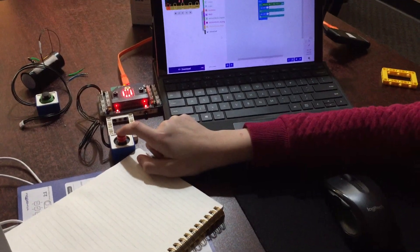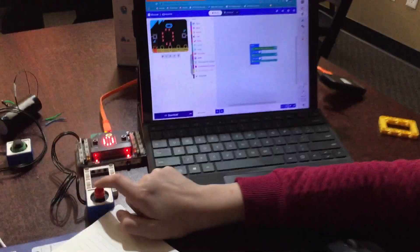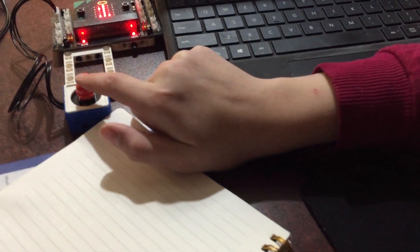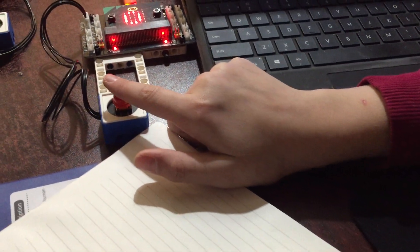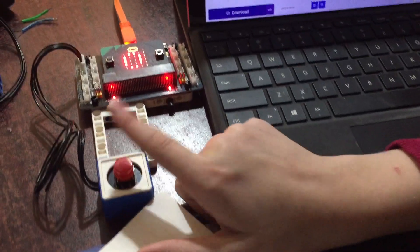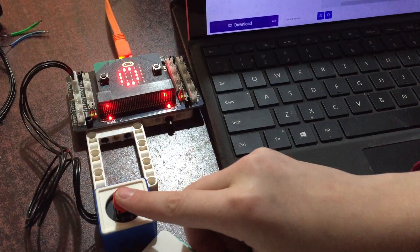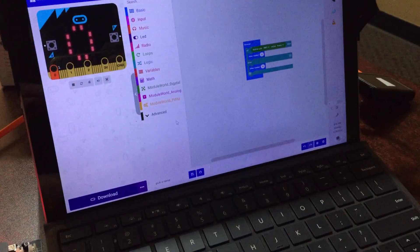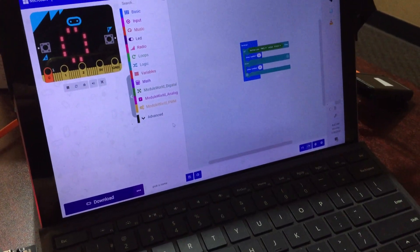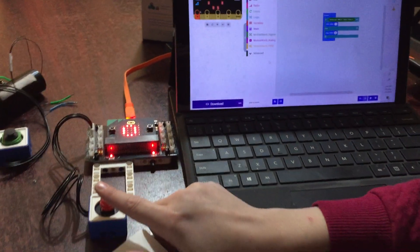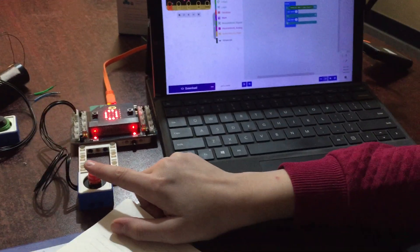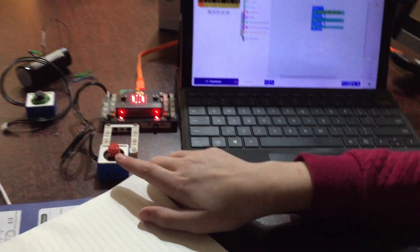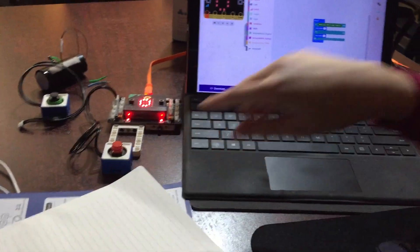Okay, so with this program that you wrote, if you press the red button, it turns the number 1 on, and if you let go. Now, can you change that to like number 6 instead of 0?